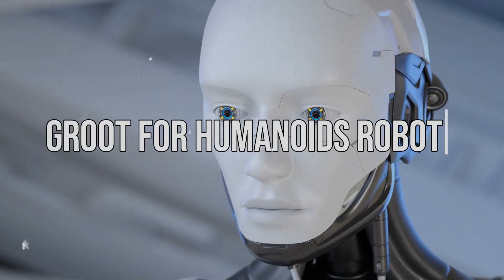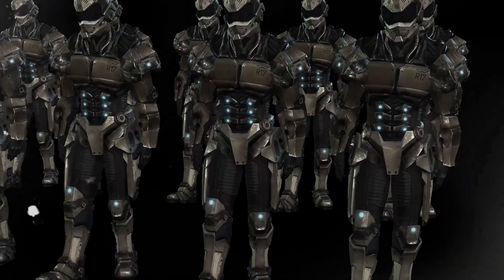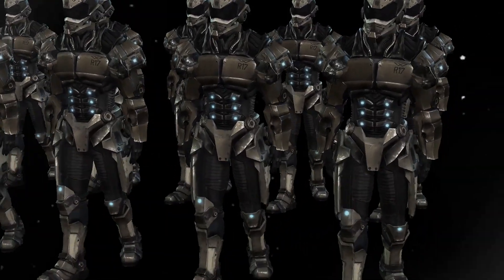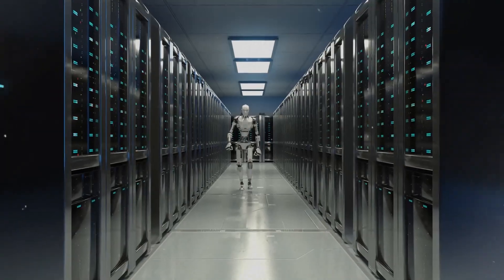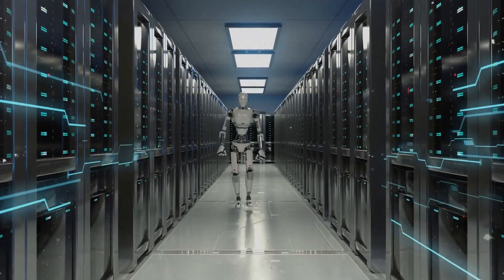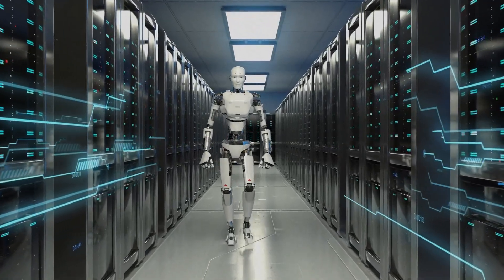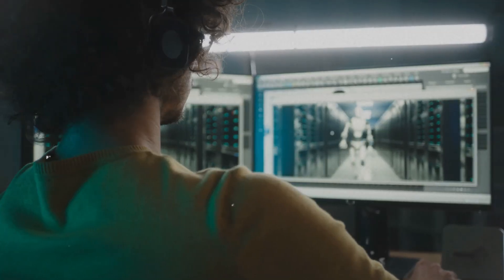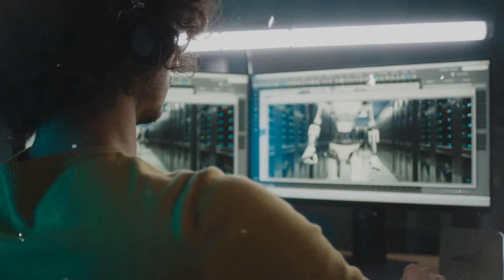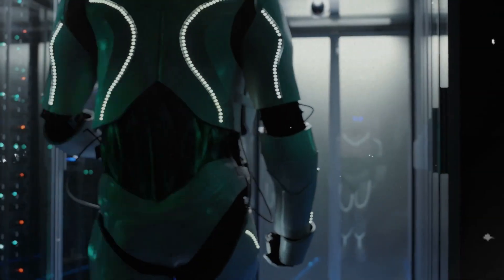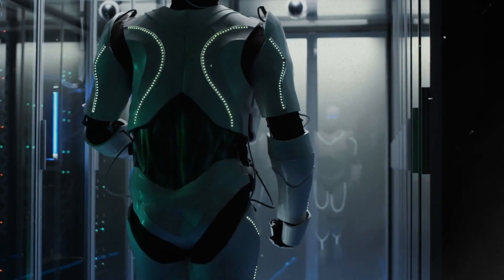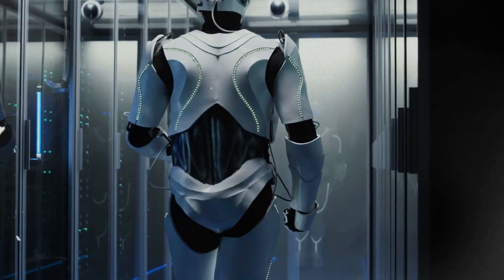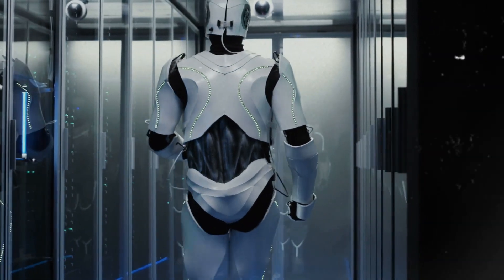Groot for Humanoid Robots - One of the big topics at NVIDIA's GTC was about training robots. They announced a brand new AI platform called Groot, a versatile foundation model created for humanoid robots that can be easily customized by different robot developers for specific tasks.